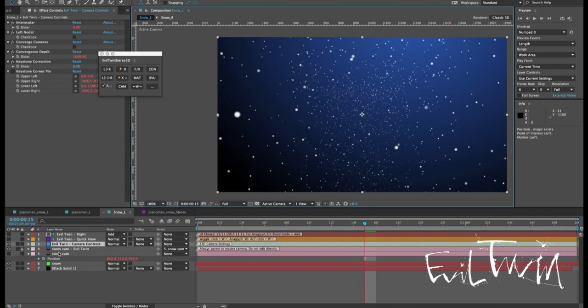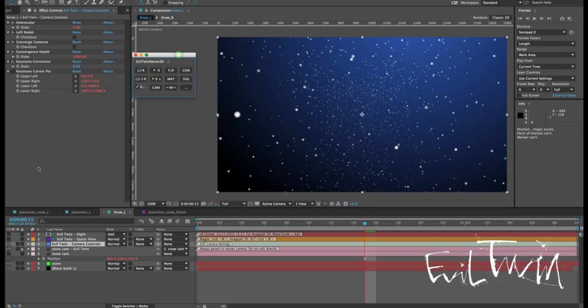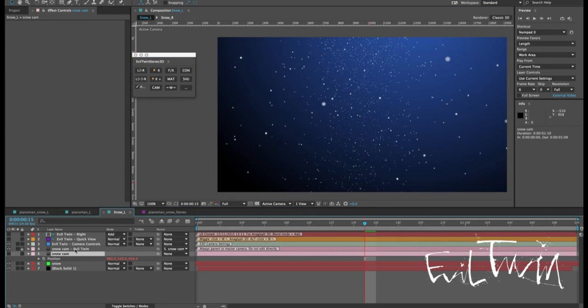And that will add another camera layer using the original name with the tag evil twin as well as a new adjustment layer that contains effects and settings that you use to control the evil twin camera.